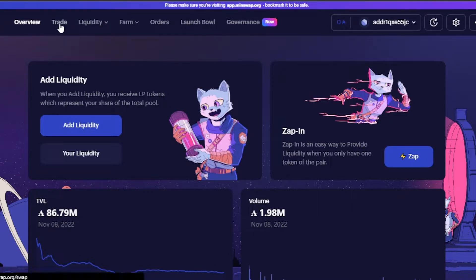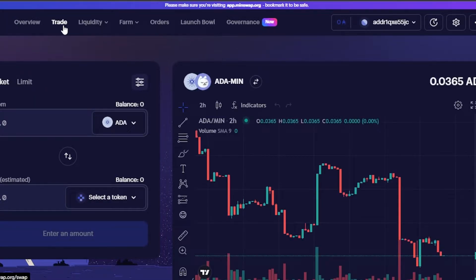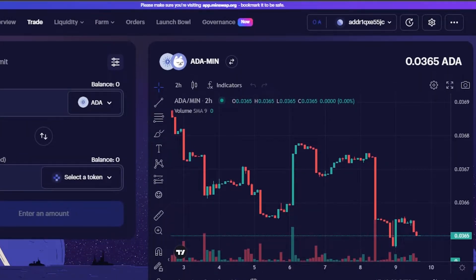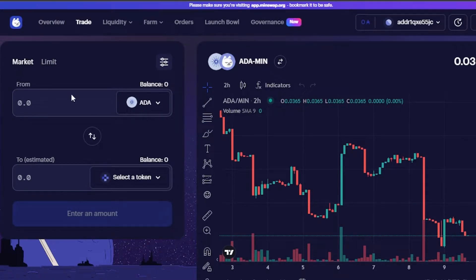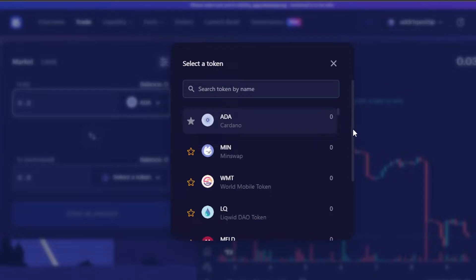Once the wallet is connected, you're good to go. First we have the trade option on MinSwap. In trading, you can trade between different tokens on Cardano, which is really easy to do. You also get a trading chart here. You select market or limit — I'm going to go with market. Then you select your token — which token you want to swap from. We have different tokens available for Cardano.